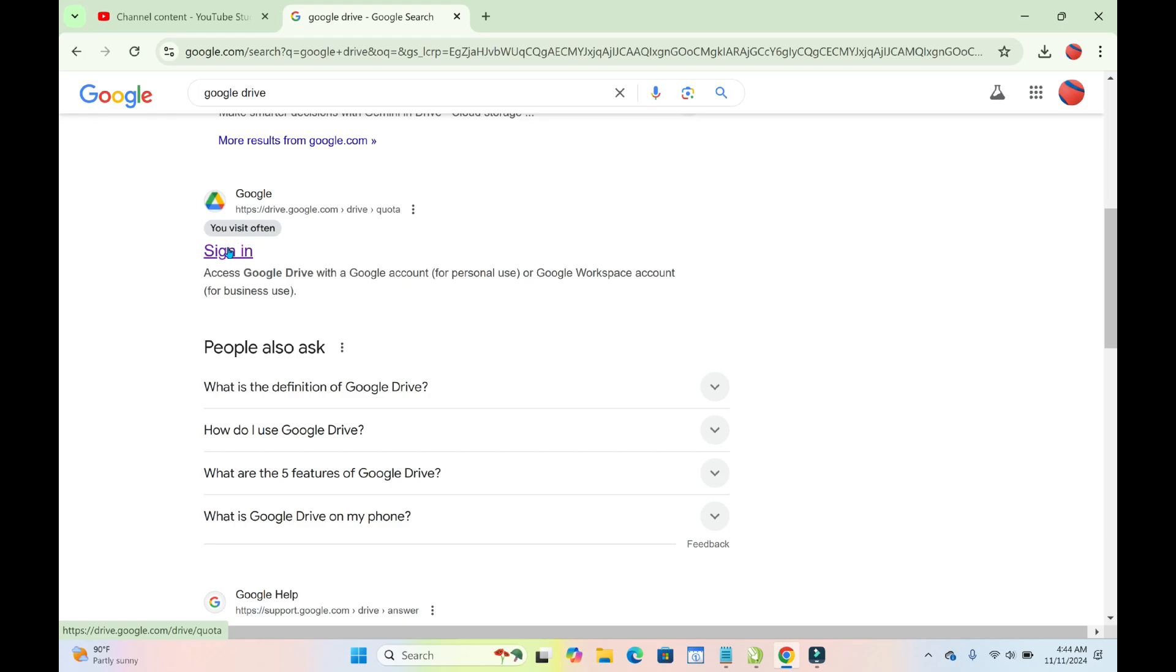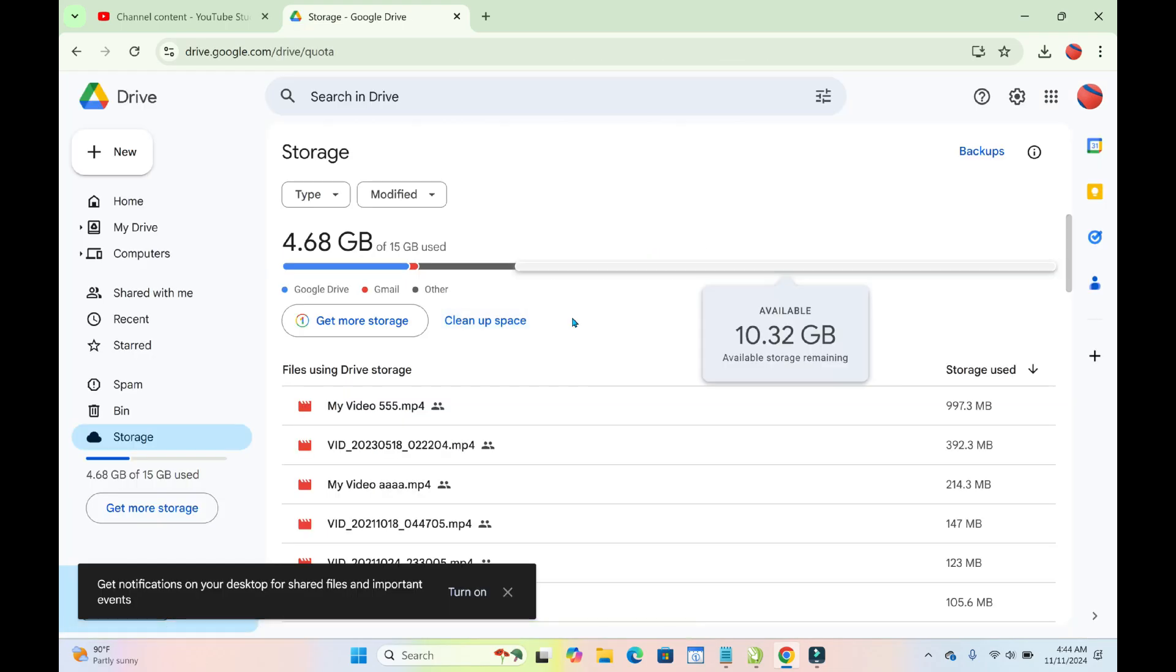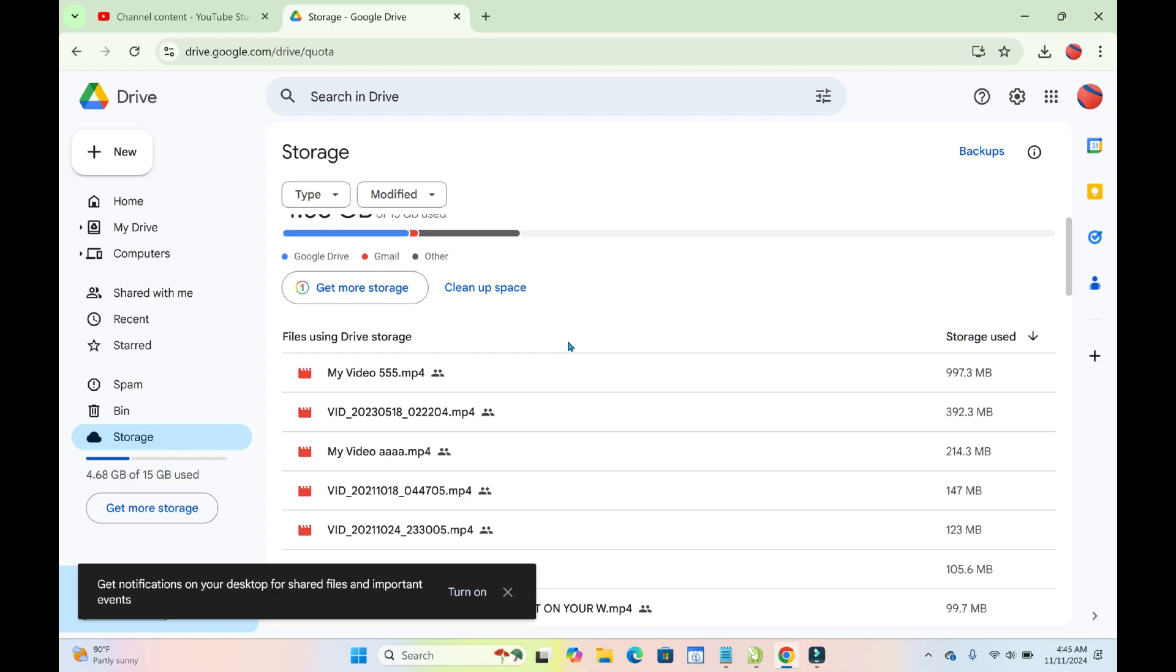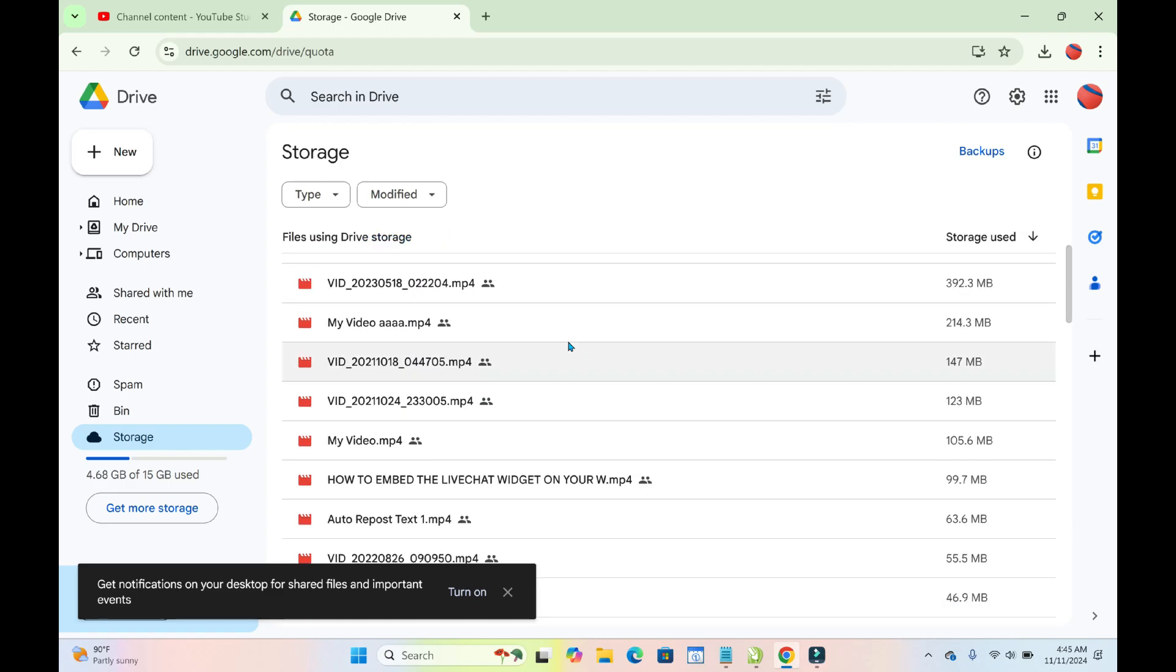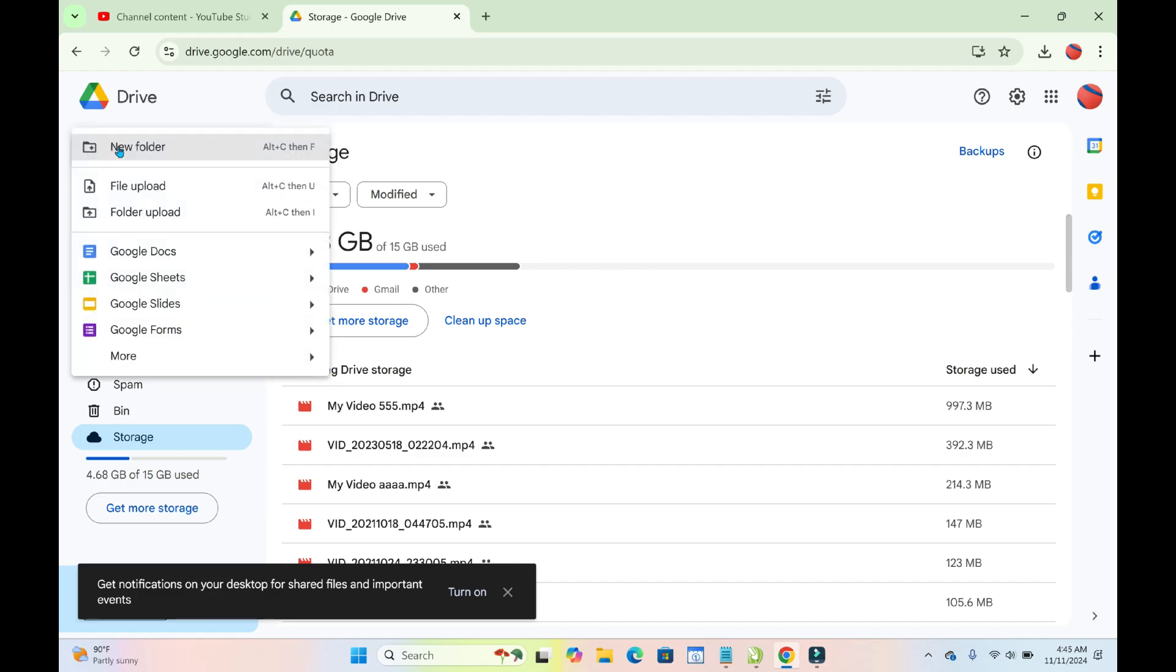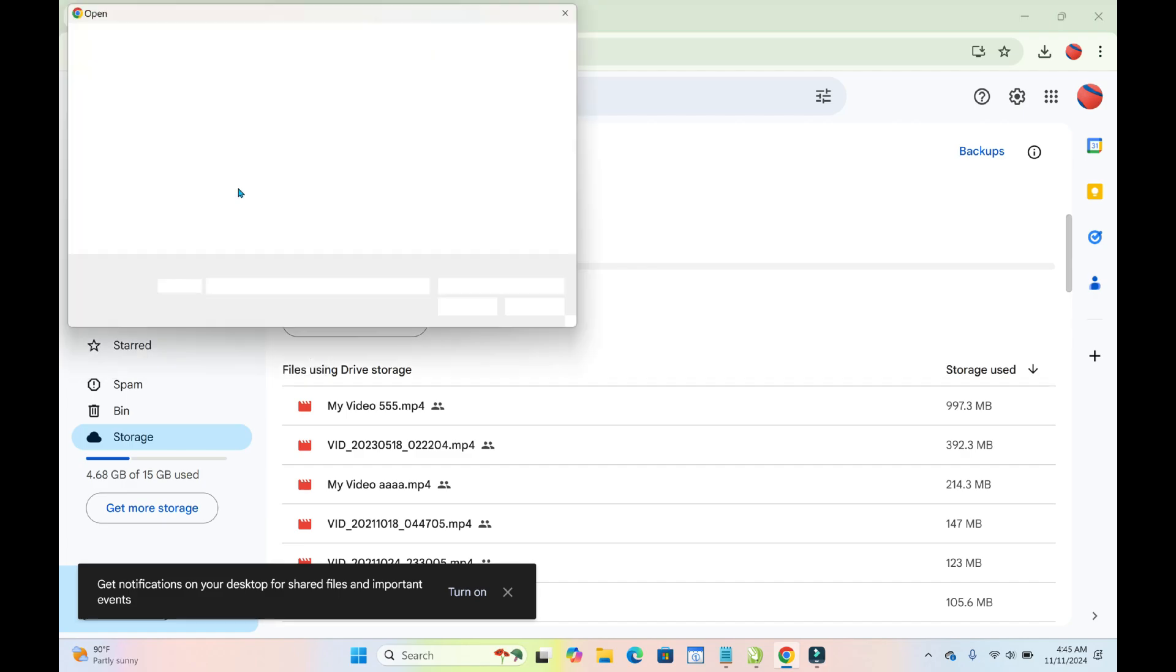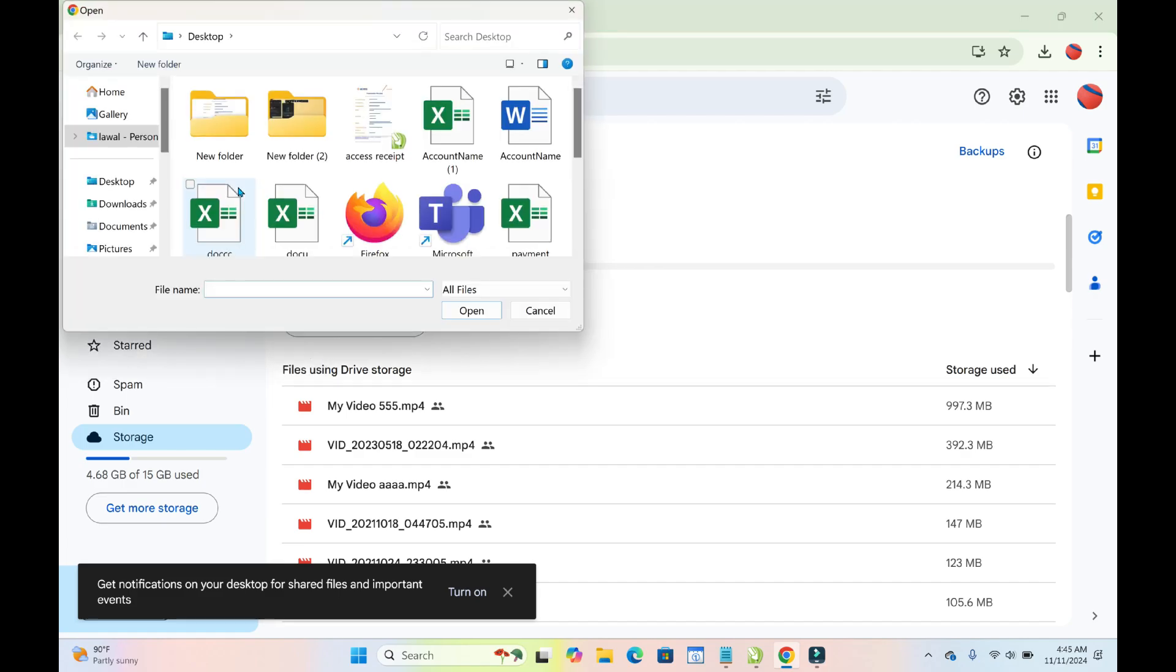As you can see, I have signed into a Gmail account, which is why it logged in directly. Next, click on New at the top right here, then click on File Upload. When it's finished loading, go to the location where you have the resume file.